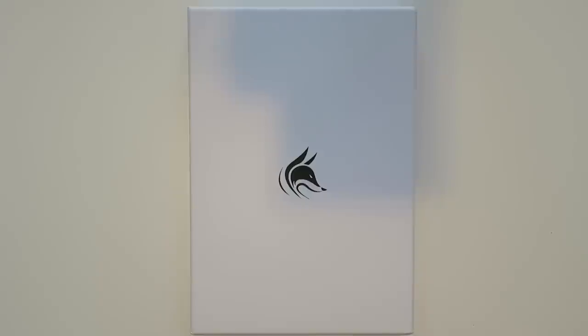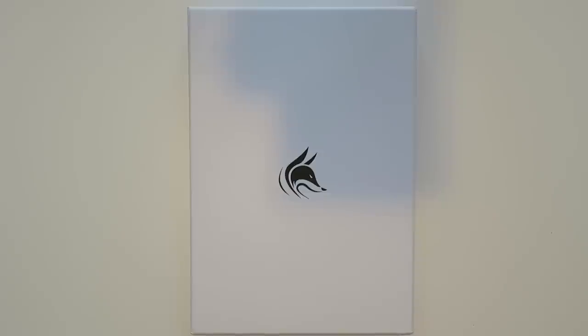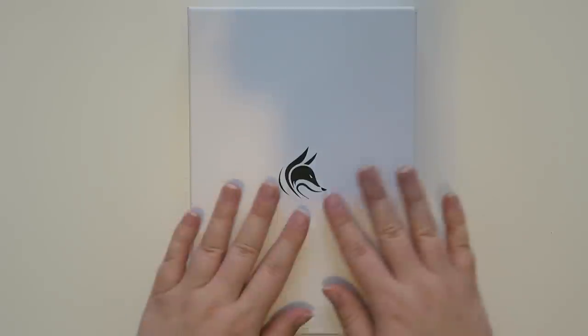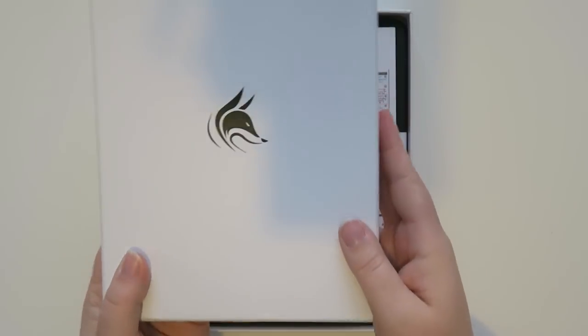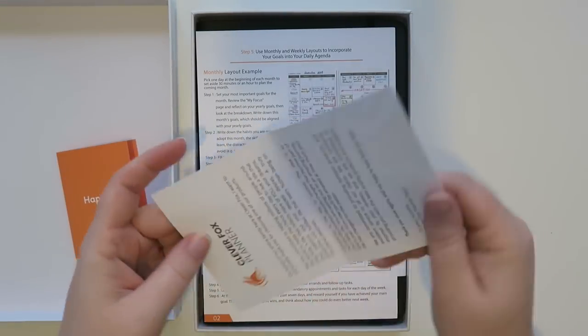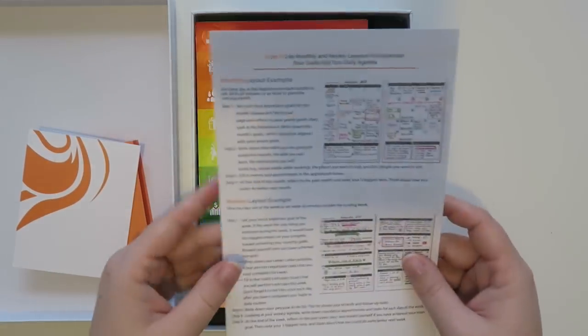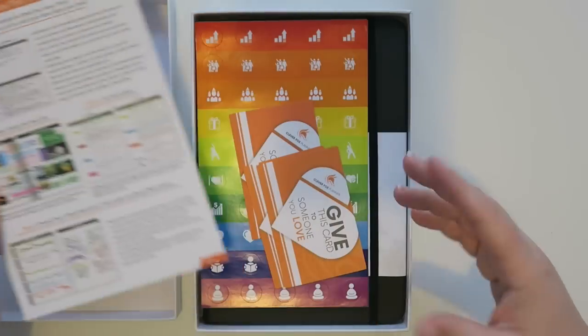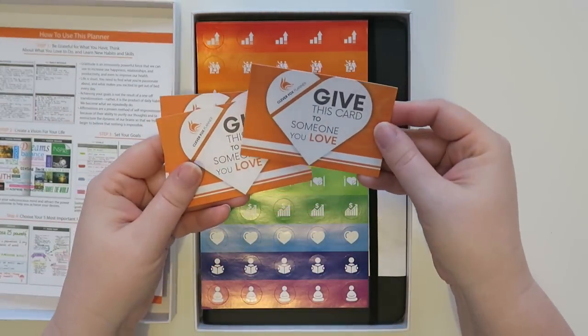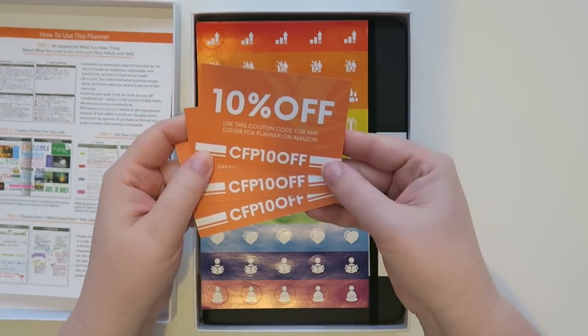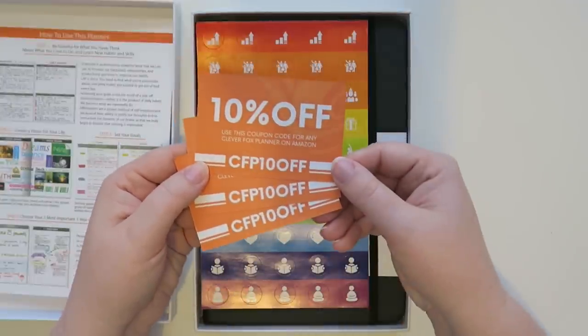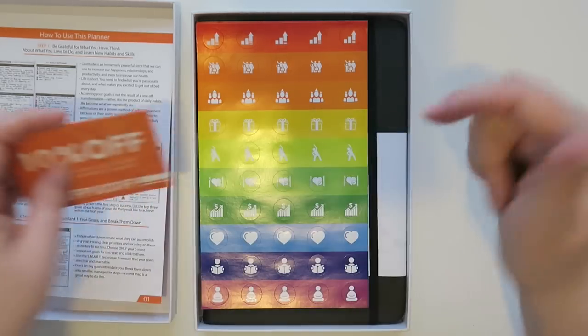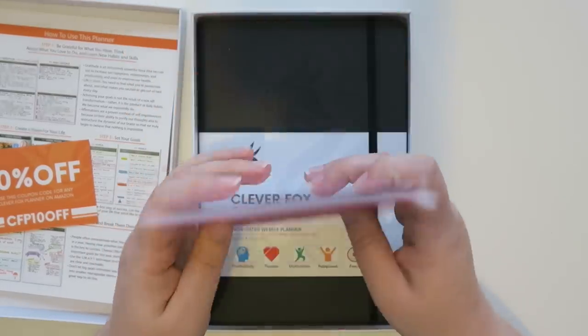This company is Clever Fox and this is the Clever Fox Planner. This is an A5 size and it's 5.8 inches by 8.3 inches. It retails on Amazon for $24.99. It is available in Prime and then there's a black, orange, and pink version and I got the black. No surprise there right? So you get it packaged very nicely. I took it out of the package already and then it comes in this nice little white box that has the little fox logo on there. It's got information about Clever Fox and how to set up your planner if you want a guide. There are these cards that say give this card to someone you love with coupon codes. If you want 10% off of your order on Amazon you can screenshot right there and apply that to your order.